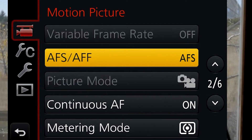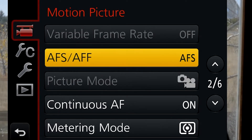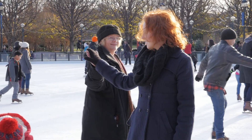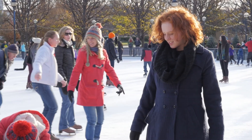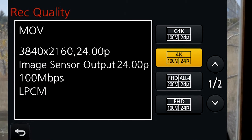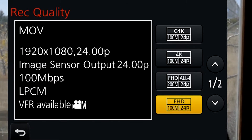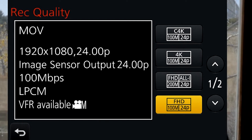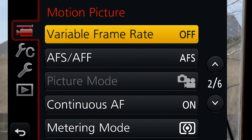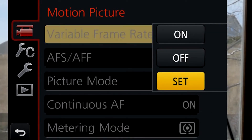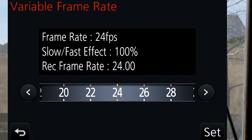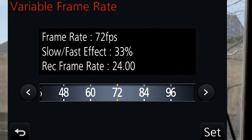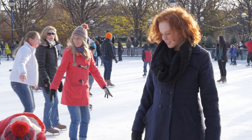Moving down, we have variable frame rate, but it's grayed out. If we go back up to the 100 meg full HD option, you'll see at the very bottom it says VFR available — variable frame rate. Select this, then move down and variable frame rate is now an option. Going to set, it's currently at 24 fps, but you can push it all the way up to 96 fps for silky smooth slow motion.